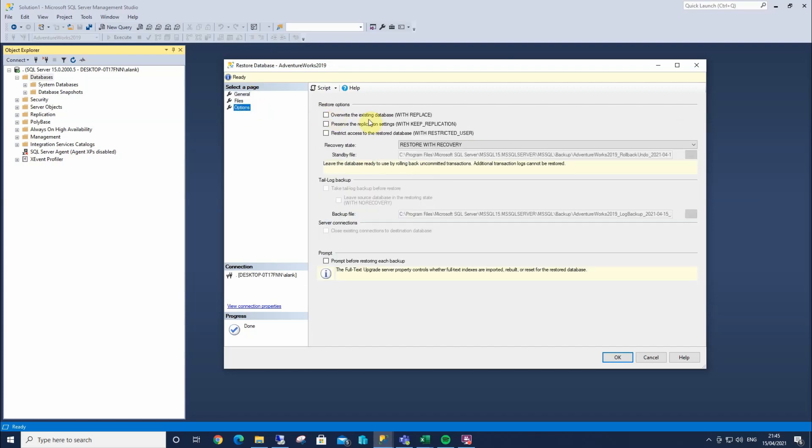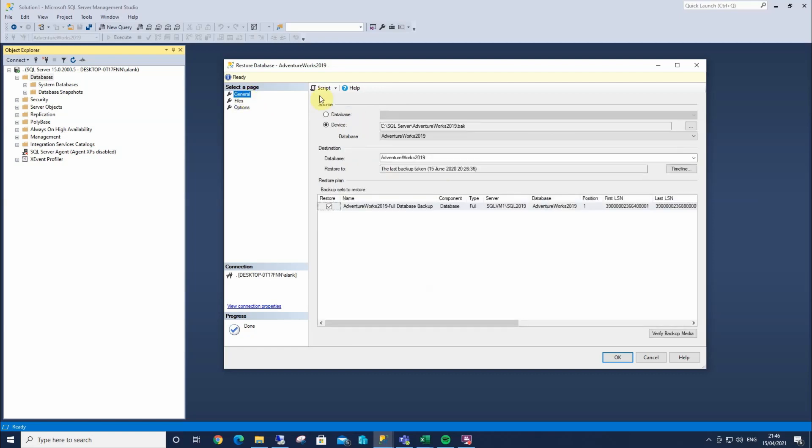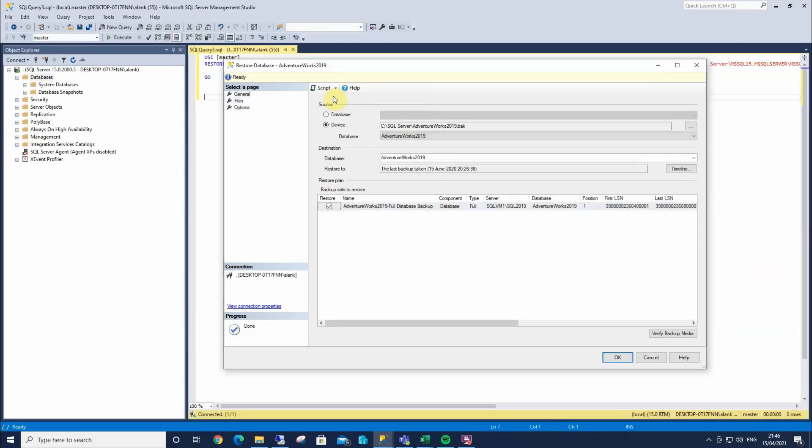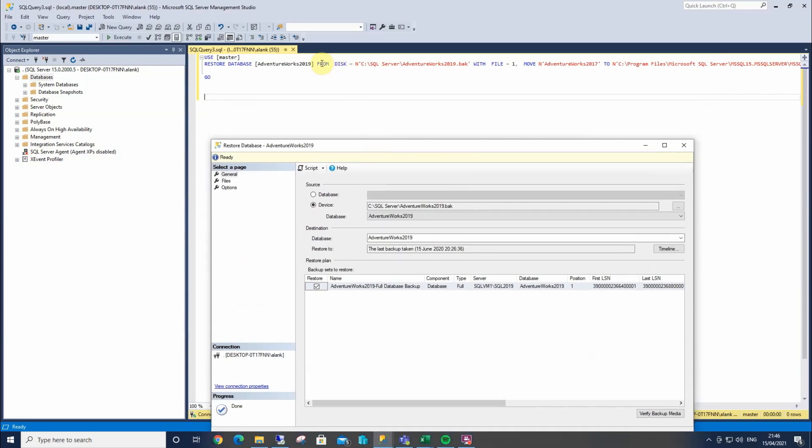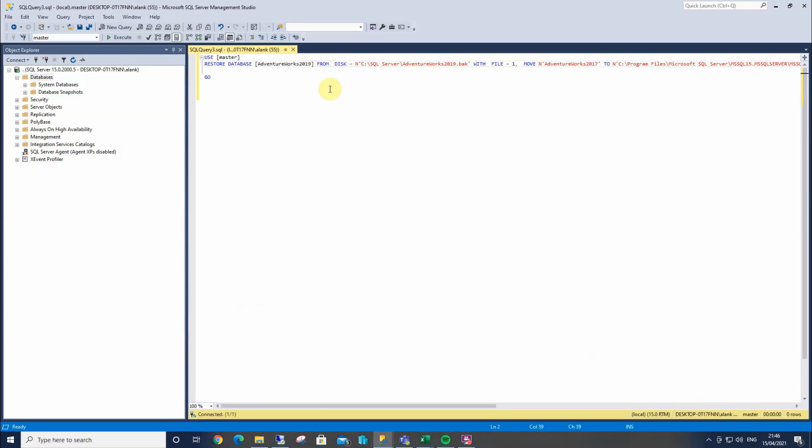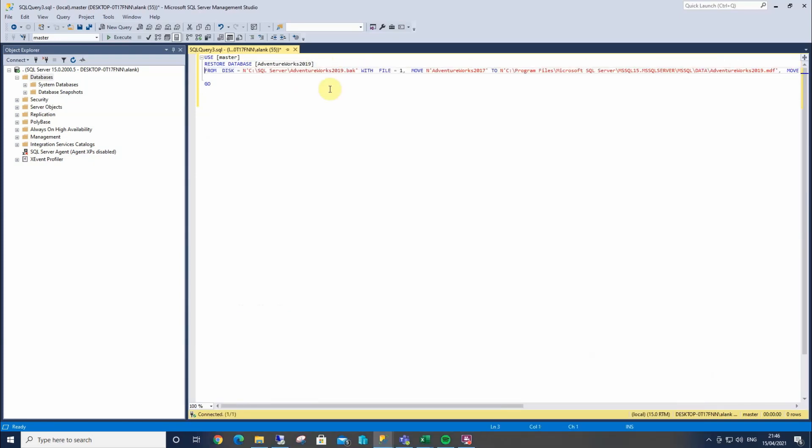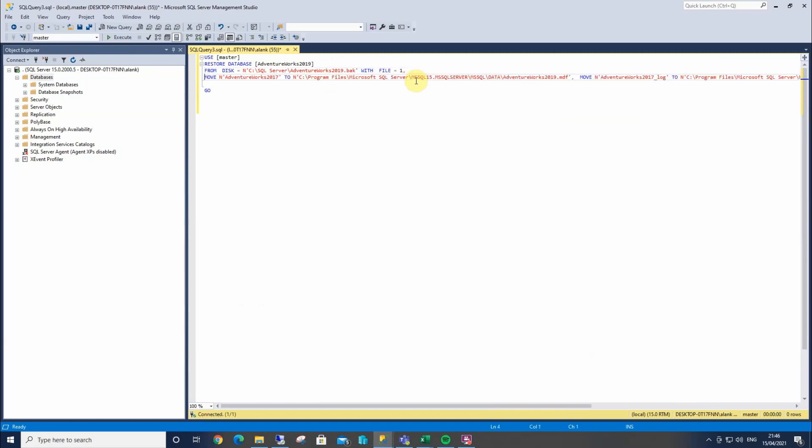The options tab provide us with a few further options, as you'd expect. We could overwrite an existing AdventureWorks if there was one there. Another really handy feature is this script option here. So I can select that right arrow there, and script it to a new query window. Which what this does is, it lets us have the code.